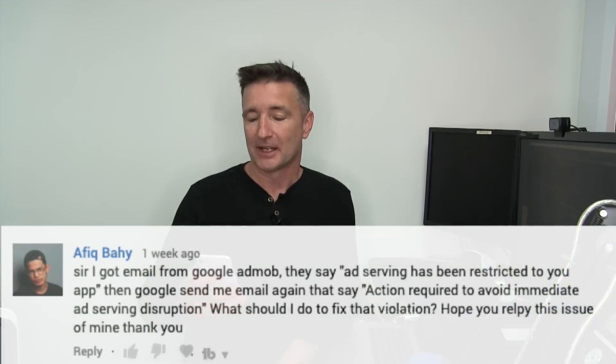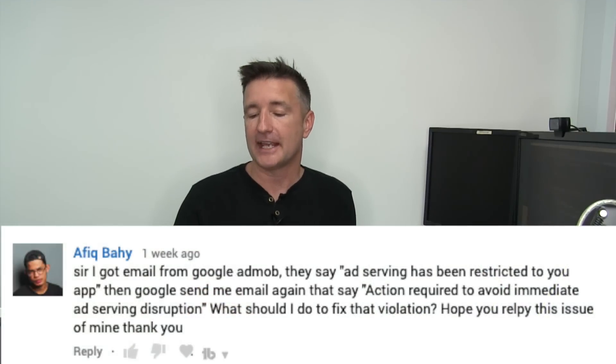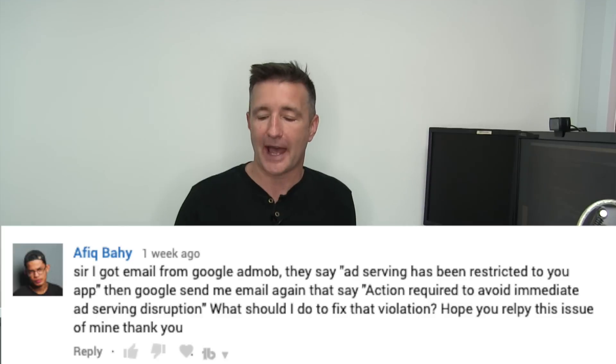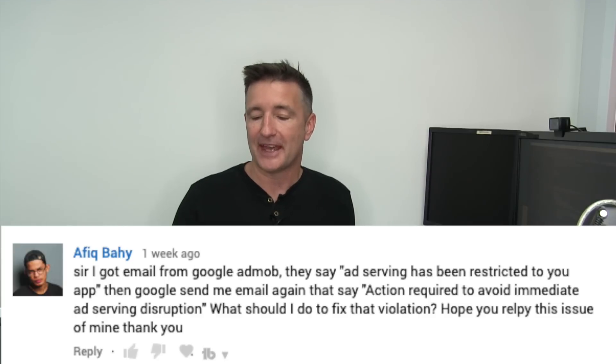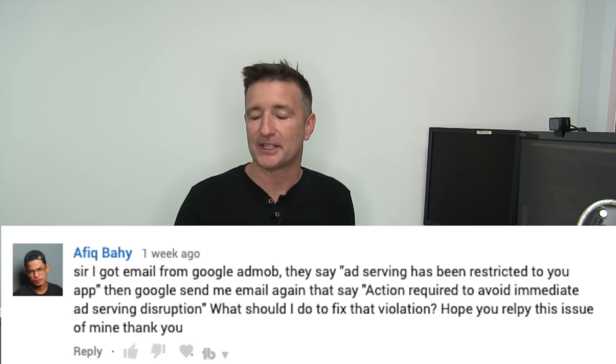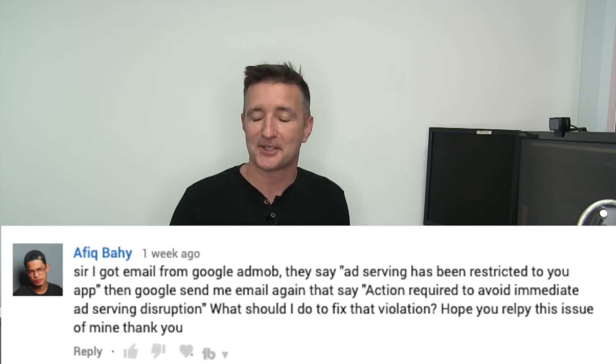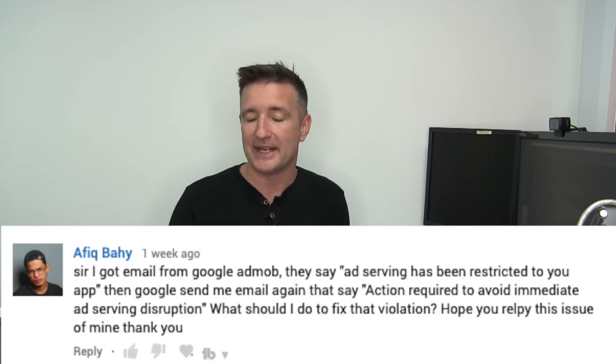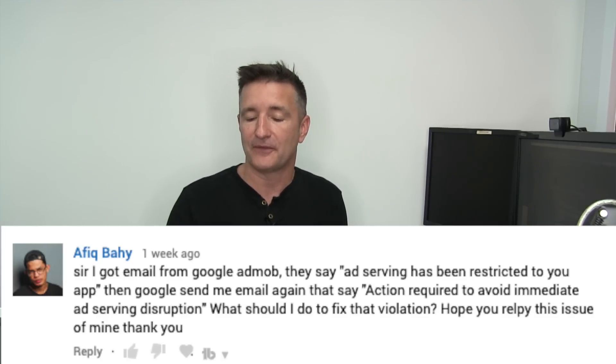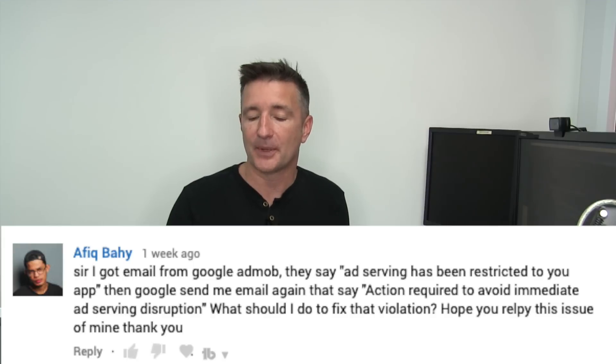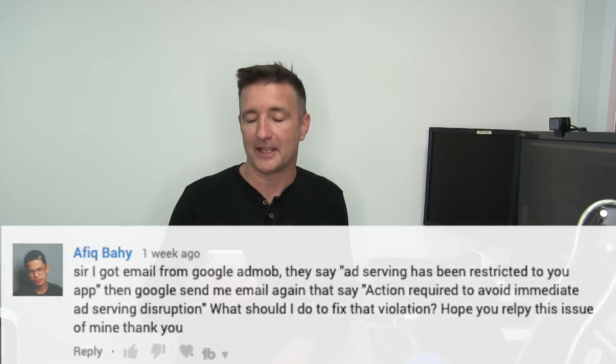Today I want to answer a question that came in last week from Afiq Bahi who says: Sir, I got an email from Google AdMob. They say ad serving has been restricted to your app. Then Google sends me an email again that says action required to avoid immediate ad serving disruption. What should I do to fix that violation? Hope you reply to this issue of mine. Thank you.